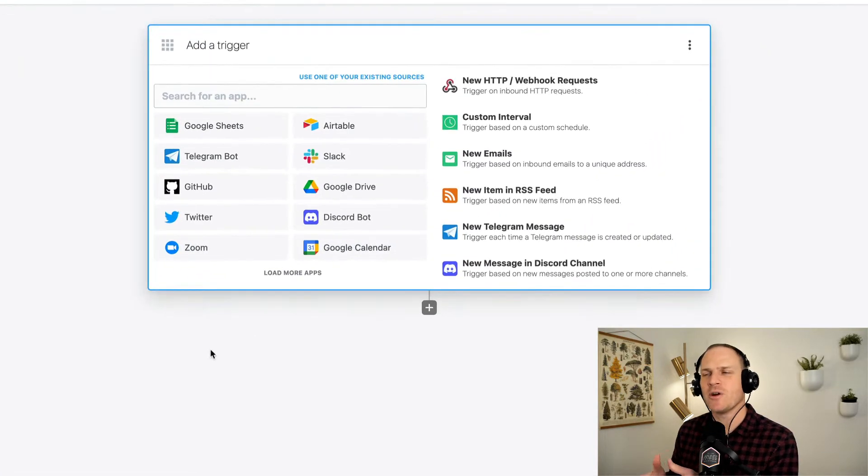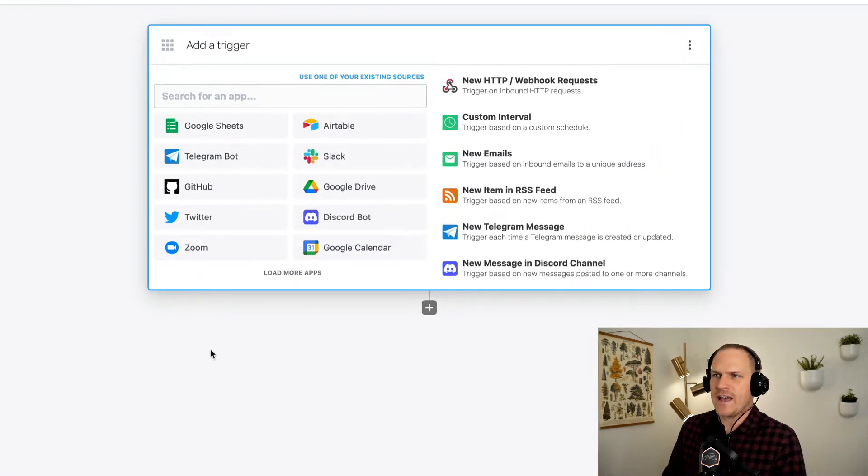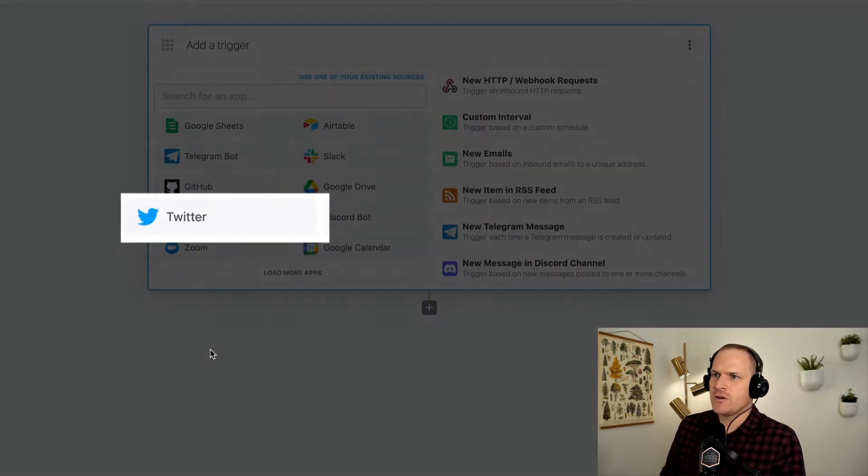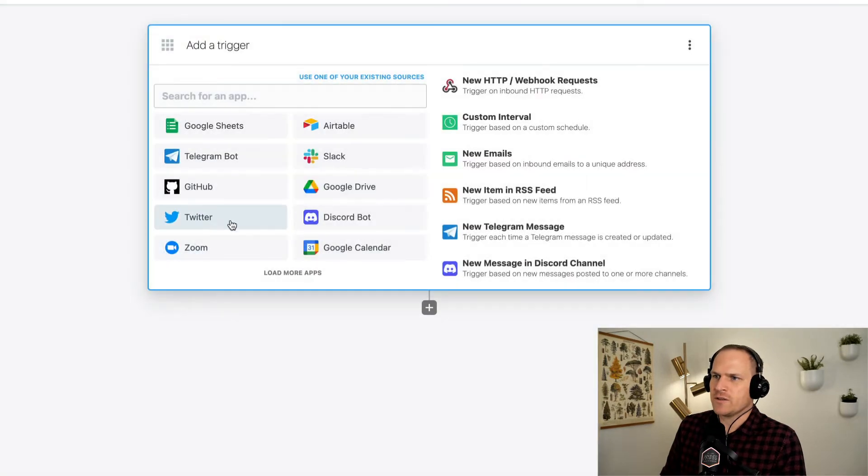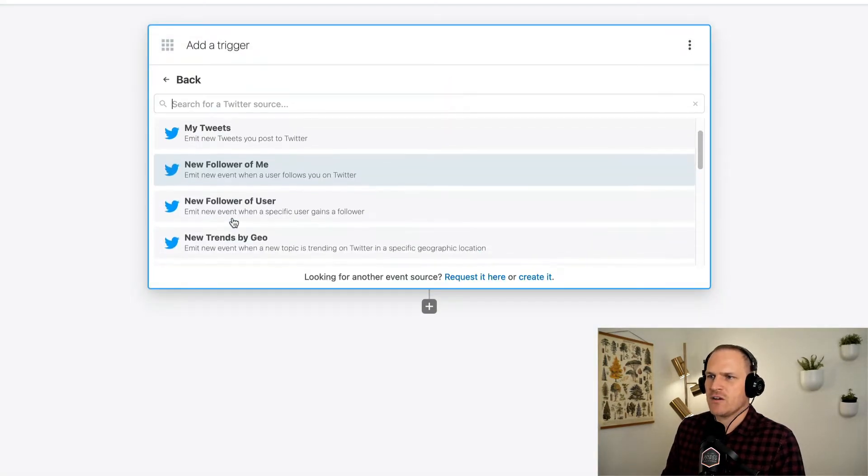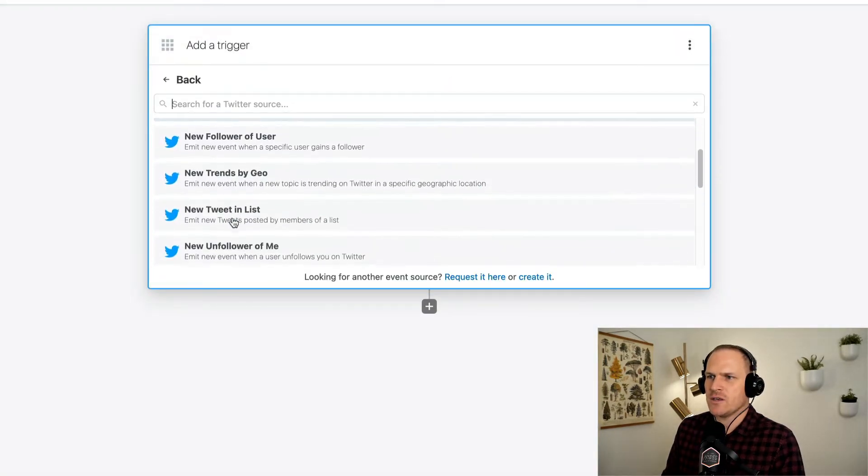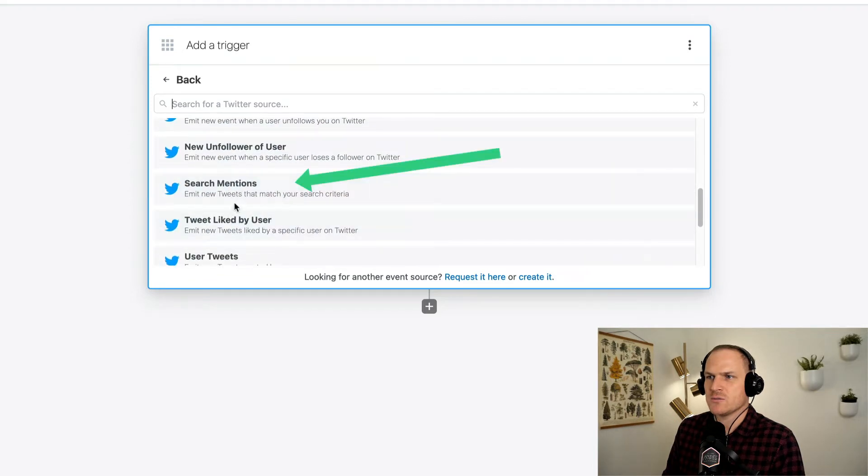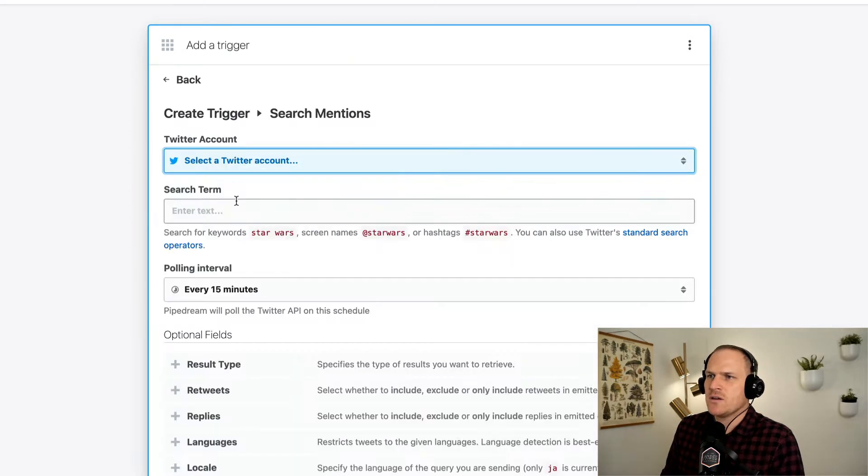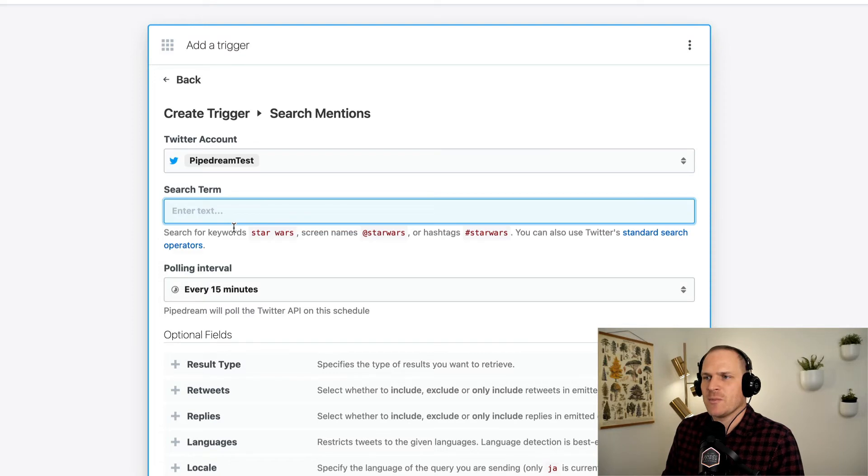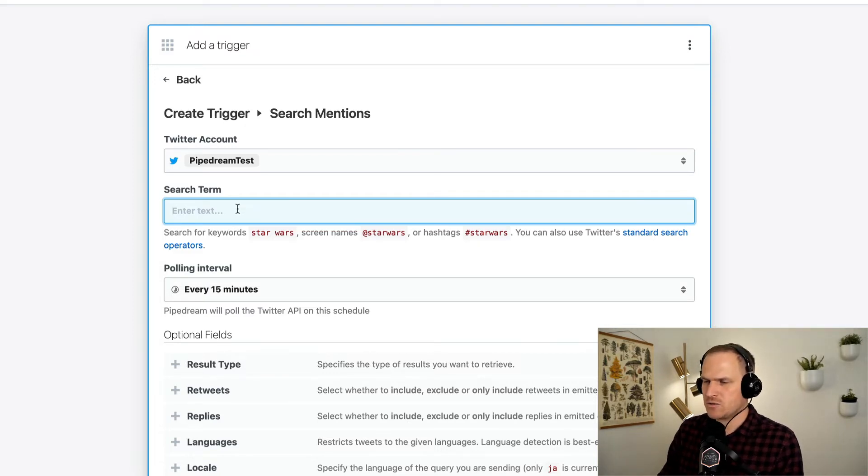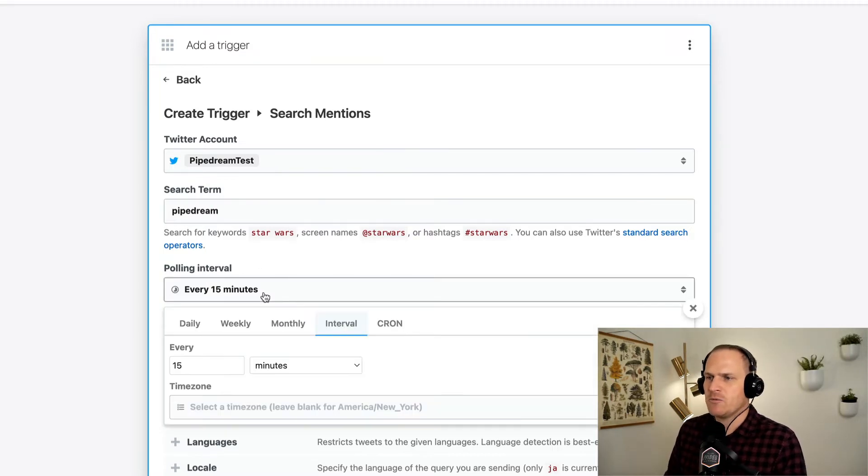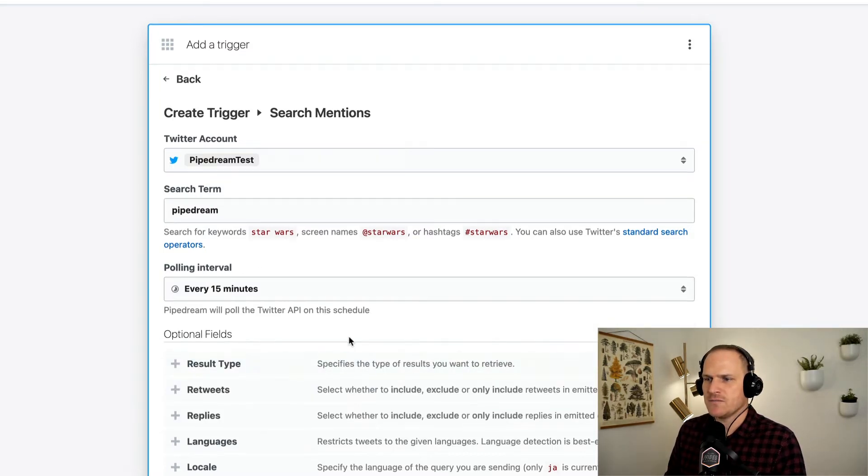Starting with a brand new workflow, let's add a Twitter-based trigger. We'll click the Twitter app and then search down for search mentions. Now we can connect our Twitter account. I already have my Pipedream test account added, and I'm going to search for just any tweets mentioning the keyword Pipedream. We'll poll it every 15 minutes just to start.